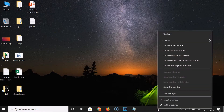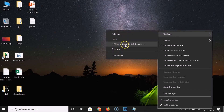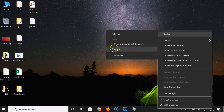Right-click on the empty space and you'll see the Toolbars option. Click on it and you'll see various options: Address, Links, HP Support Assistant, and Desktop. The HP Support Assistant appears because I have an HP laptop, so you might not have that option.